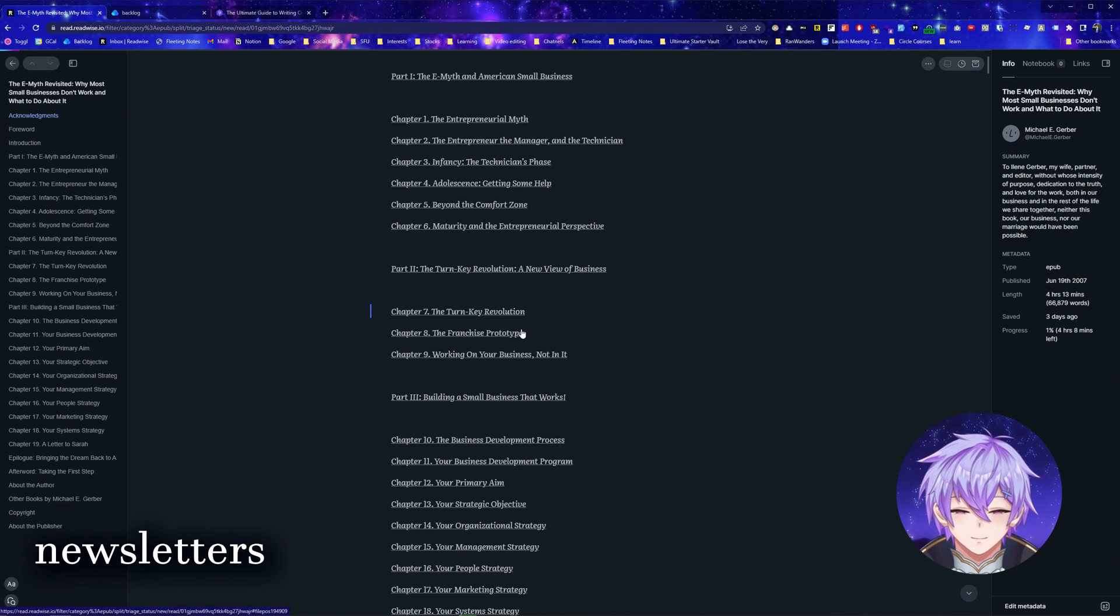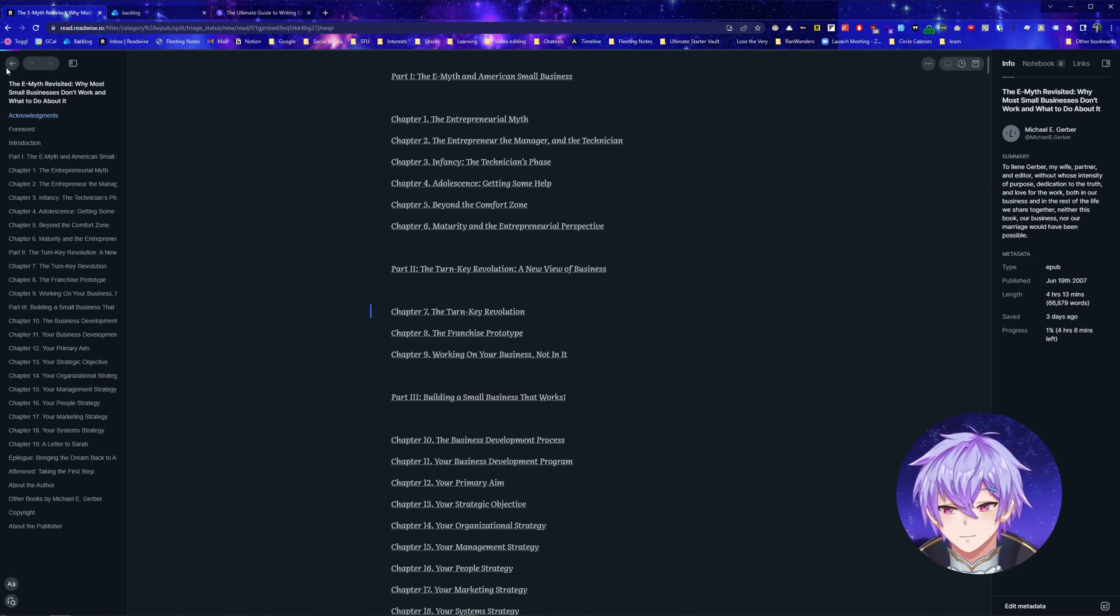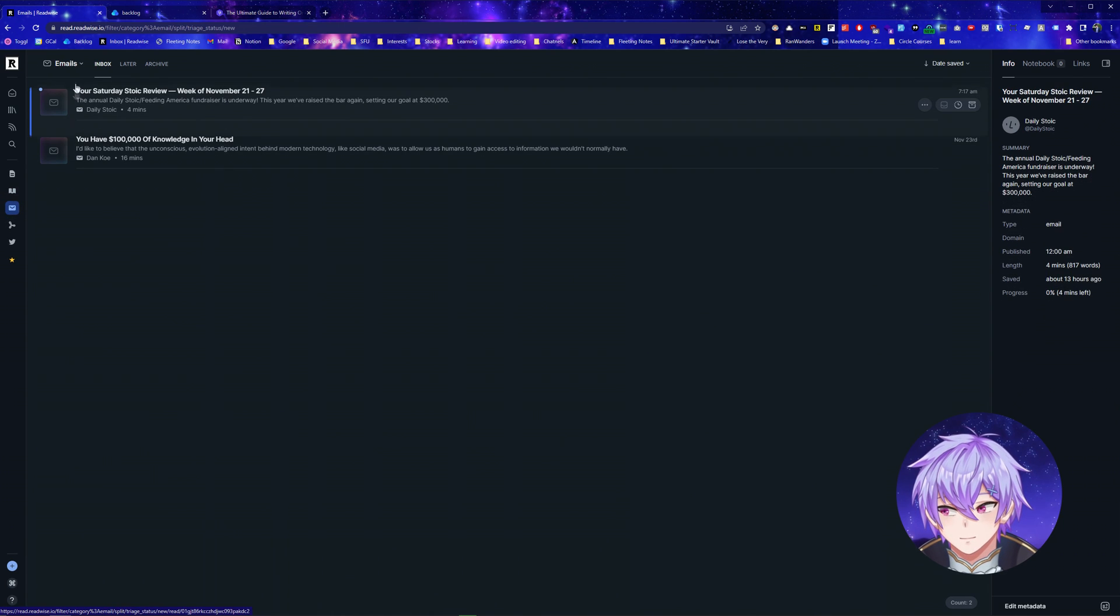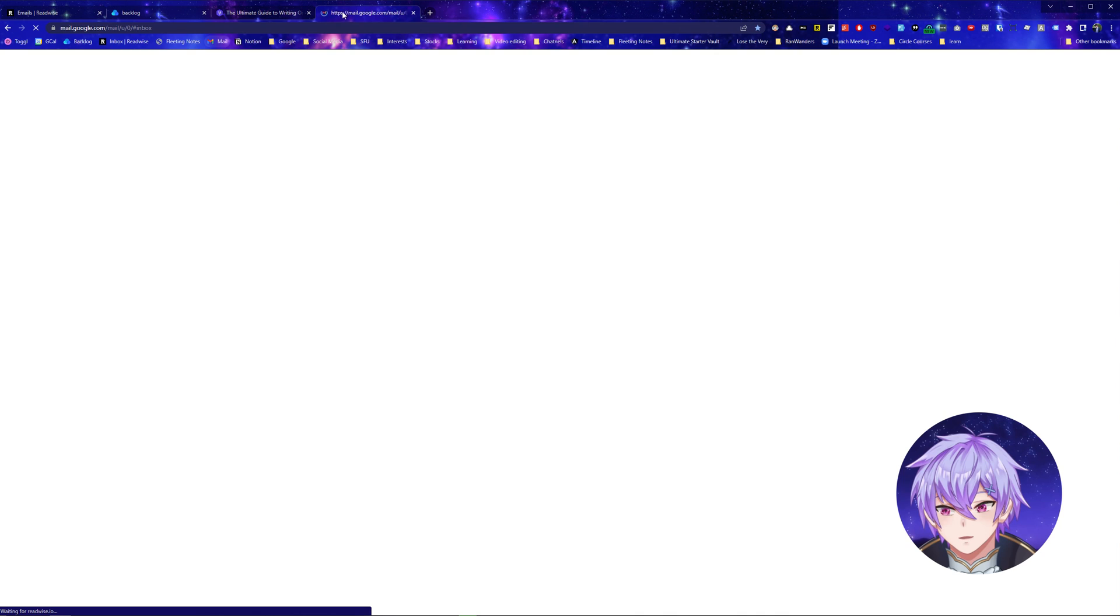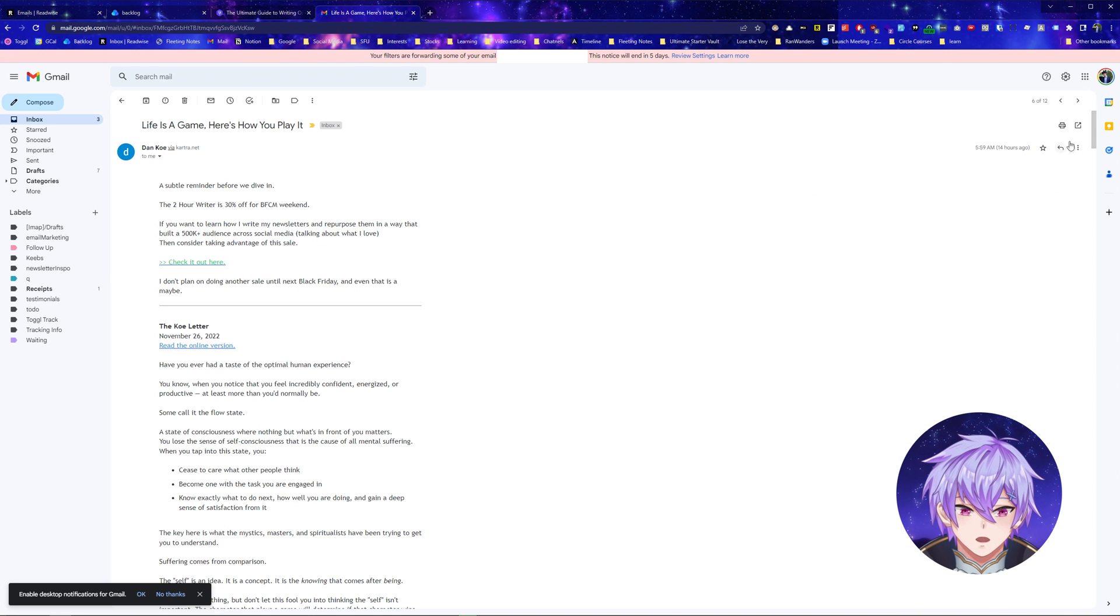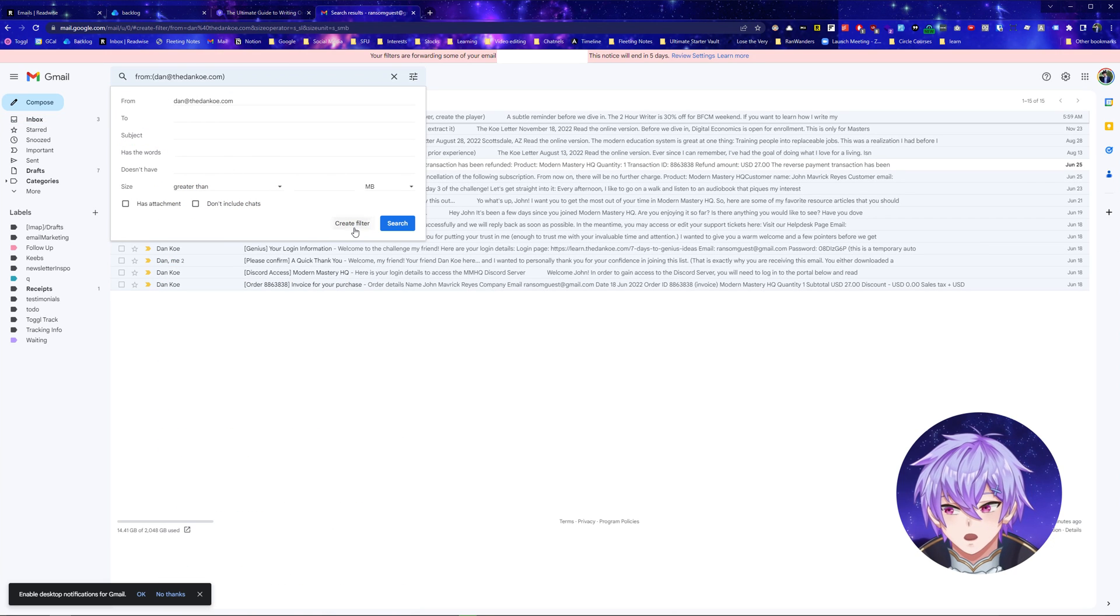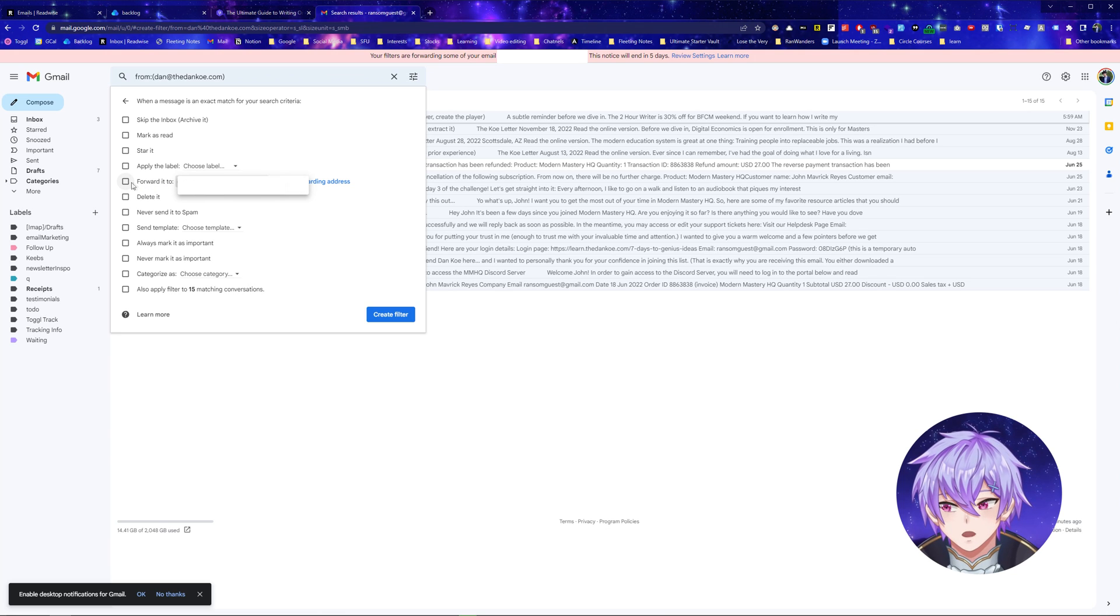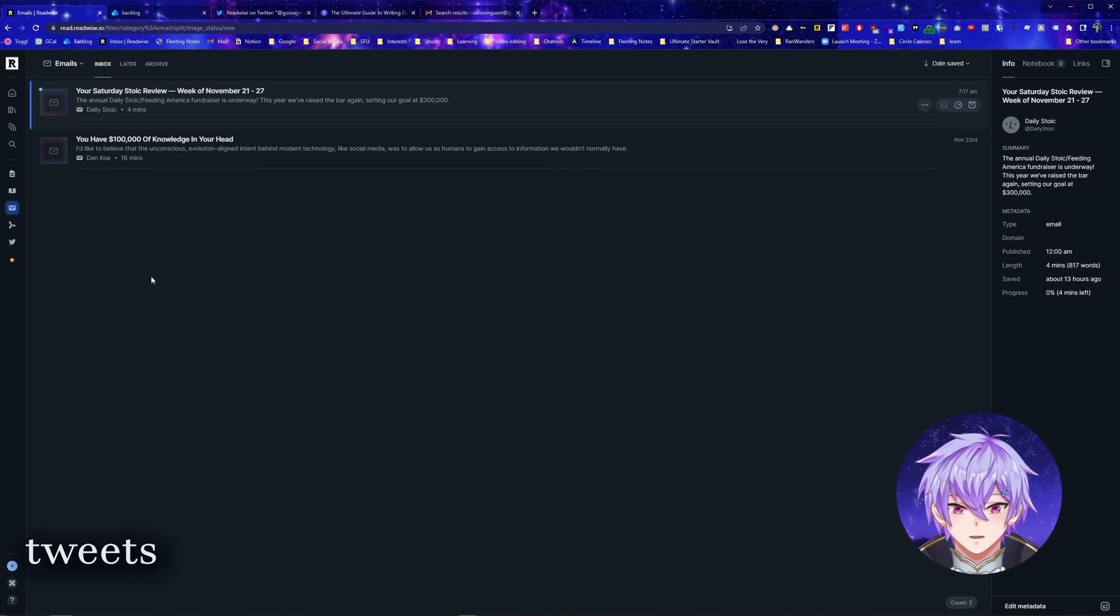It's also replaced my email for reading newsletters because now I can forward the different newsletters I'm subscribed to, which I can see all of them in this view here. If I go to my emails, I can choose an email, go to more, filter messages like this, create a filter, and then I can forward it to my Readwise library email.